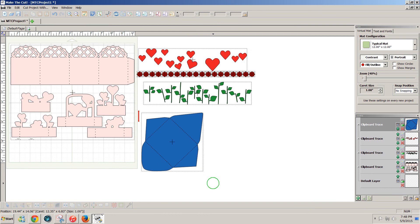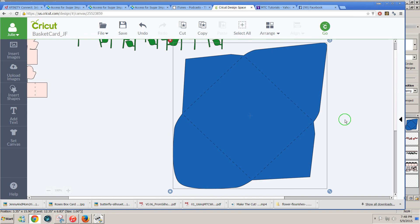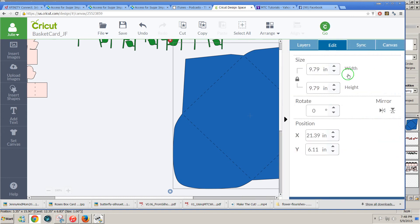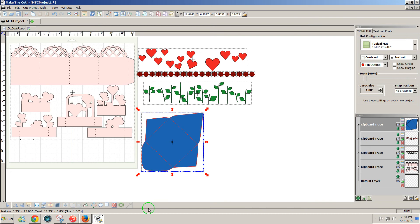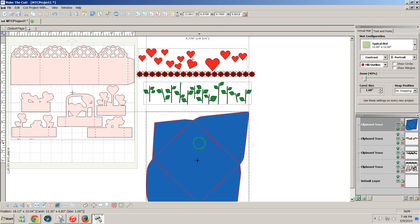I need to get the size of this envelope correct. So I'll just select it here and check its size. It's 9.79 inches. So I'll make this 9.79 and press enter. And now I have everything the right size. I have all the pieces.